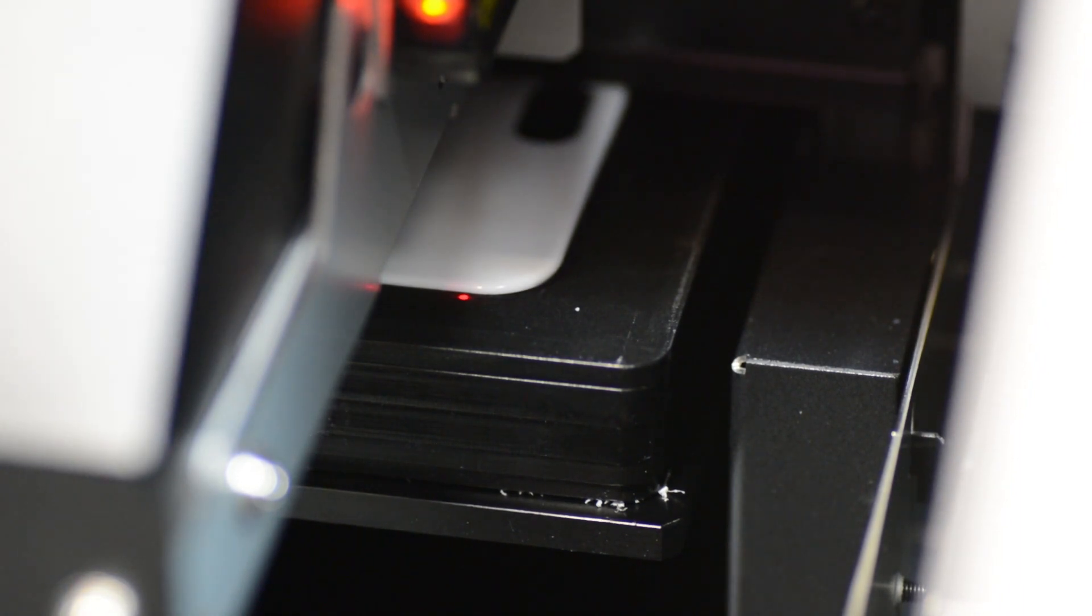To gauge the printable area, the LEF20 has a small red laser pointer that makes it very easy to determine the print size.